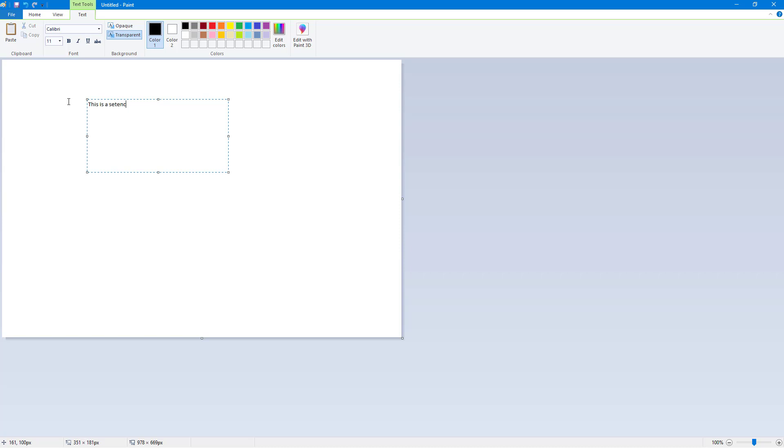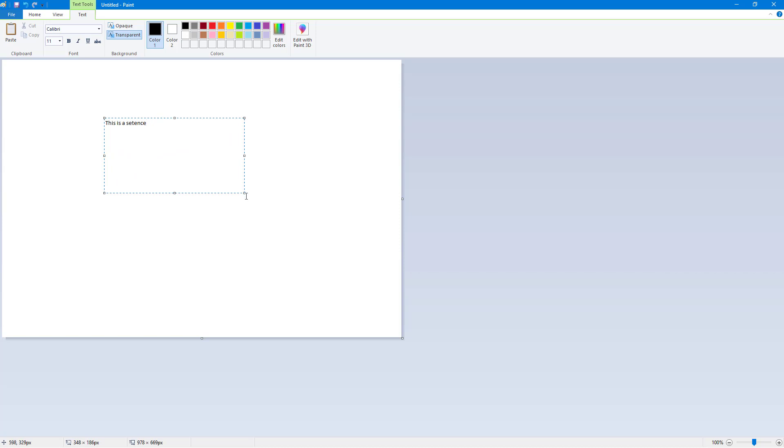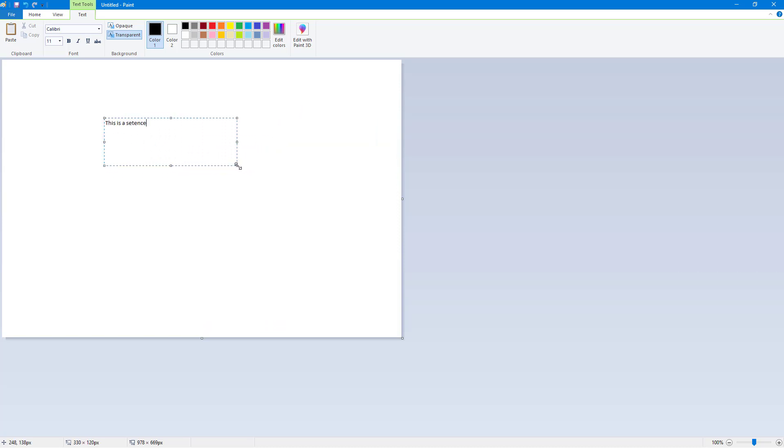What I can do is I can resize this, I can move this around by clicking on the dotted edges, or I can change how this looks and you can see that it wraps around. Let's say I want to increase the font, so I'm going to select this.